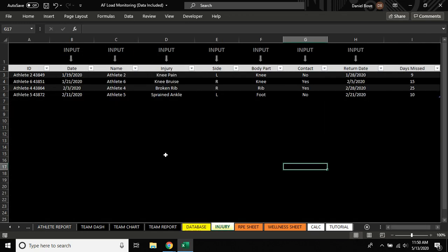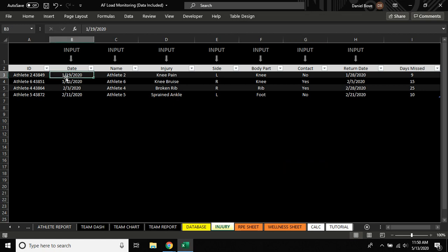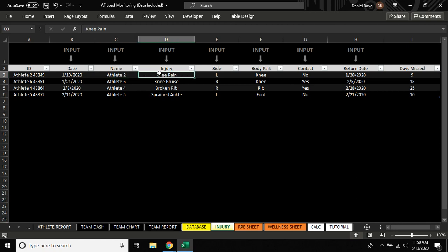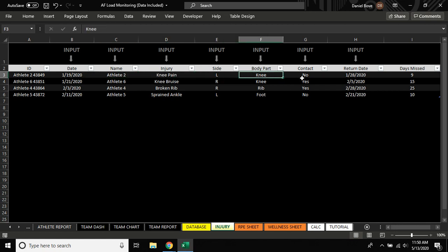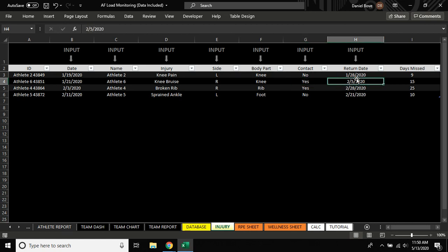Where you input injuries is here. If you would like to, you can put in injury information - date, name, the type of injury, the side, body part, contact or non-contact, and then the return date, and that will give you days missed. And then this will come into play with some of the dashboards that we're going to go over in the next video.